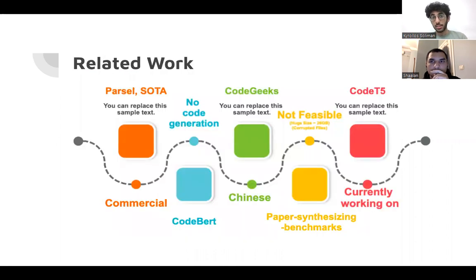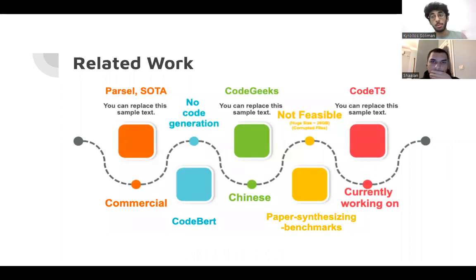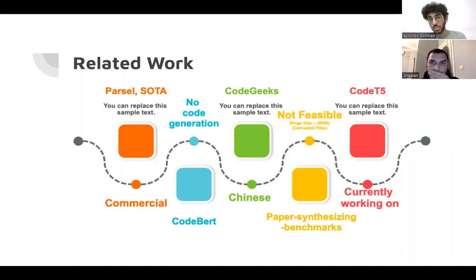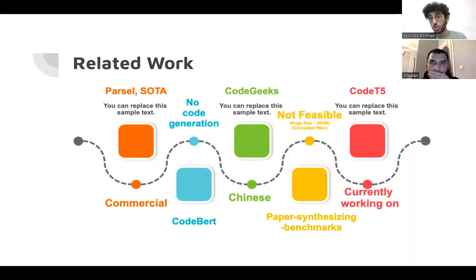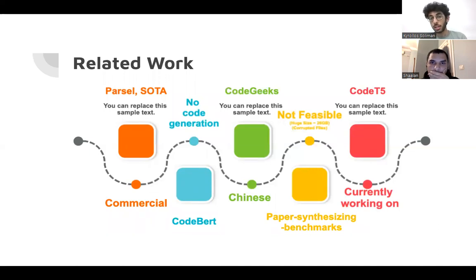So the related work, we first started by working with the Sota, but it was commercial, so we couldn't have the weights. So we moved to CodeBERT, but it has no code generation option. So we moved to the CodeGeex, but it was perfect, but it was written in Chinese, so it was very hard to do with.